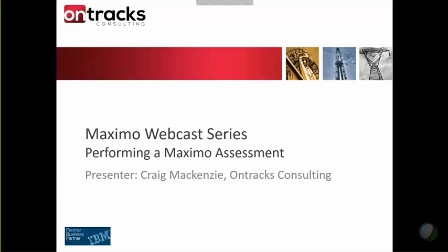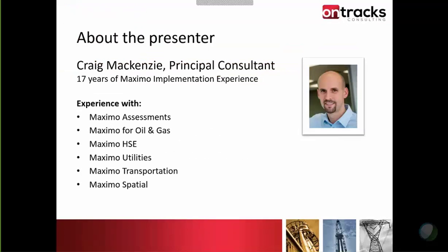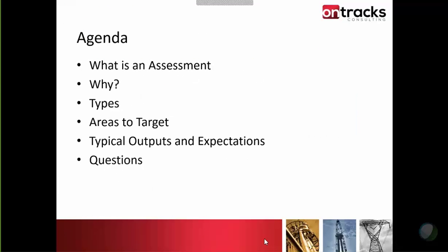I'm going to jump into the slides here. By way of short introduction — and I think Christian already covered most of this — my name is Craig McKenzie. I'm a principal consultant with OnTracks Consulting. I have over 17 years' experience with implementing Maximo, and over that time I have five key points that I want to cover during this presentation.